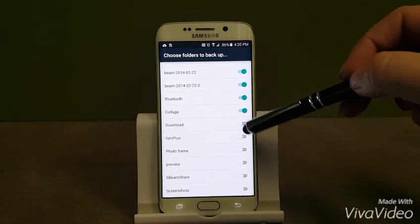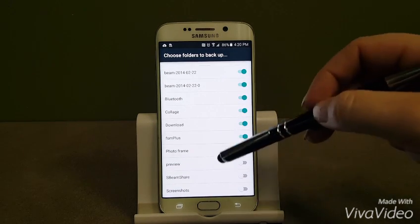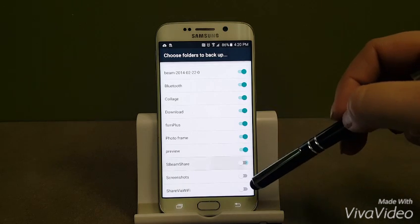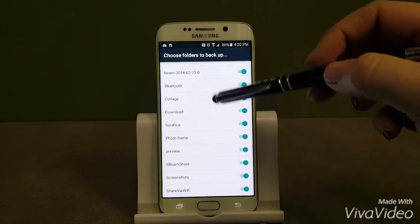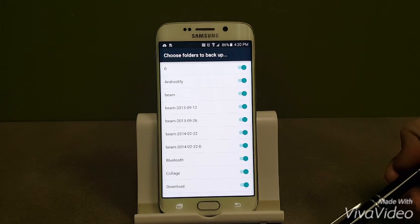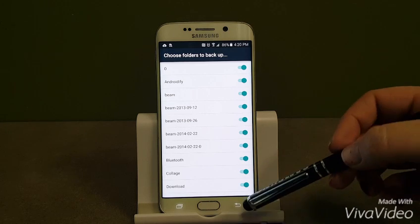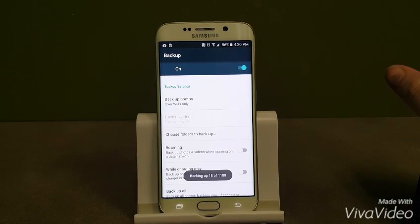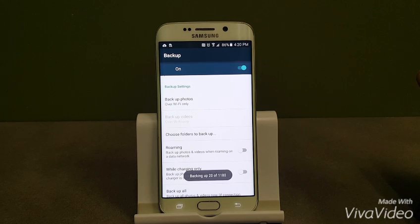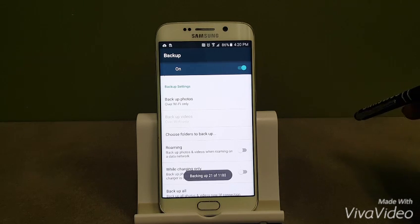And this is a great thing to regularly check. So as you add folders to your device, maybe download apps and they make folders on your device, you want to go back in to make sure all of them are backed up because you don't want to lose photos in case something happens. So now you'll see backing up 19 of 1180 pictures.